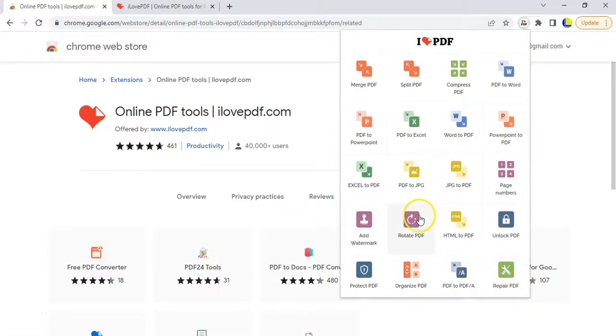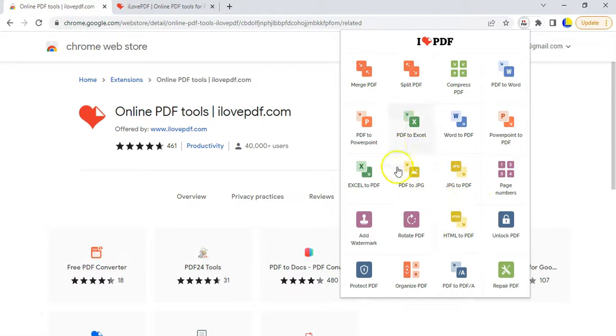I can just go straight here, straight to online PDF tools, and it will open up this little option for me where I can say exactly what I want to do. You know what, I want to rearrange or manage my PDF. I want to organize it. So I'm going to click on that option and it'll take me straight away to the website that I need to go to.